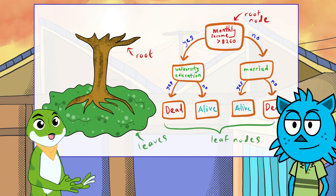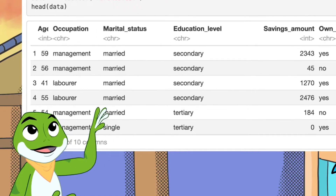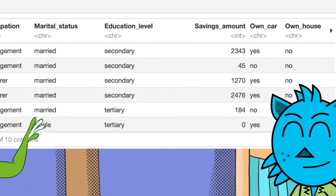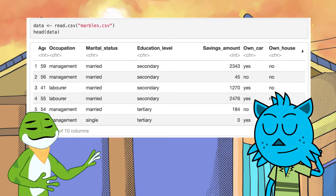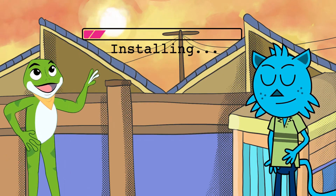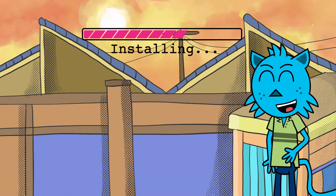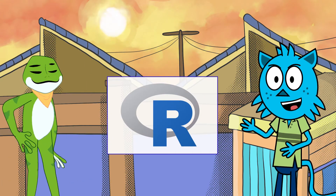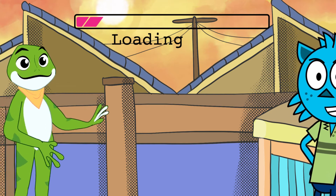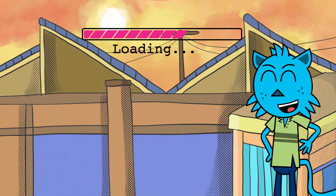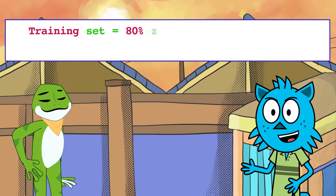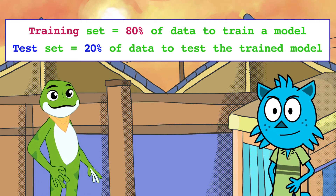Copy that, Penny Bear. Here's the marbles data set. It has information on age, occupation, marital status, education level, savings amount, and house ownership. To start, why don't you install RStudio? Copy that. Installing... Done! To create decision trees, we need the rpart package. Got it! Loading... Done! Let's create the train and test data sets by splitting the data into 20. Done!